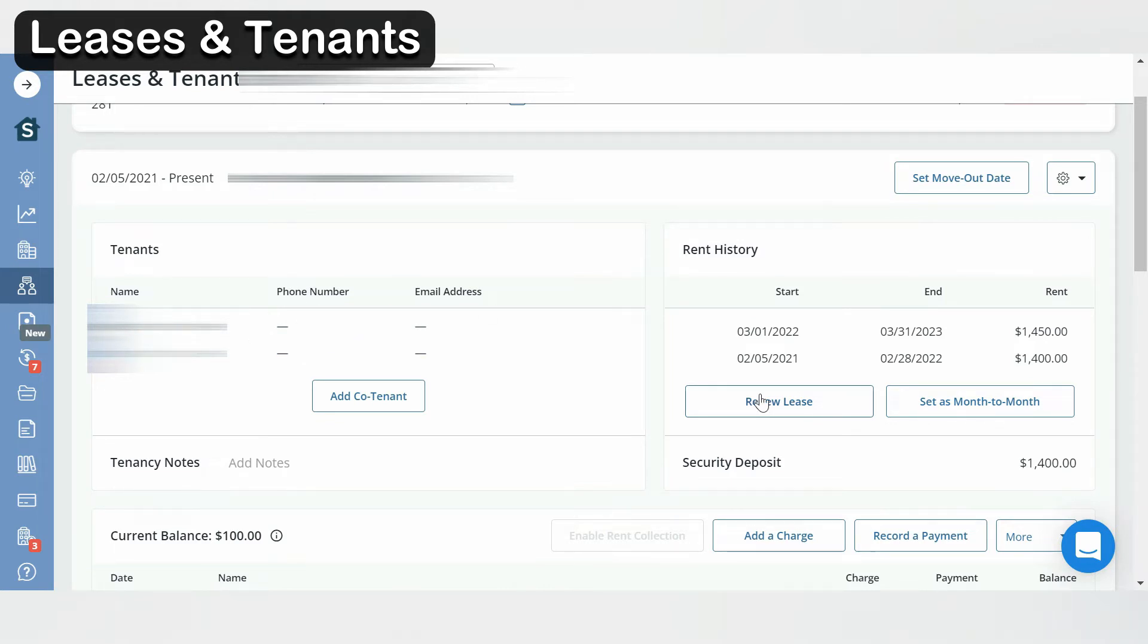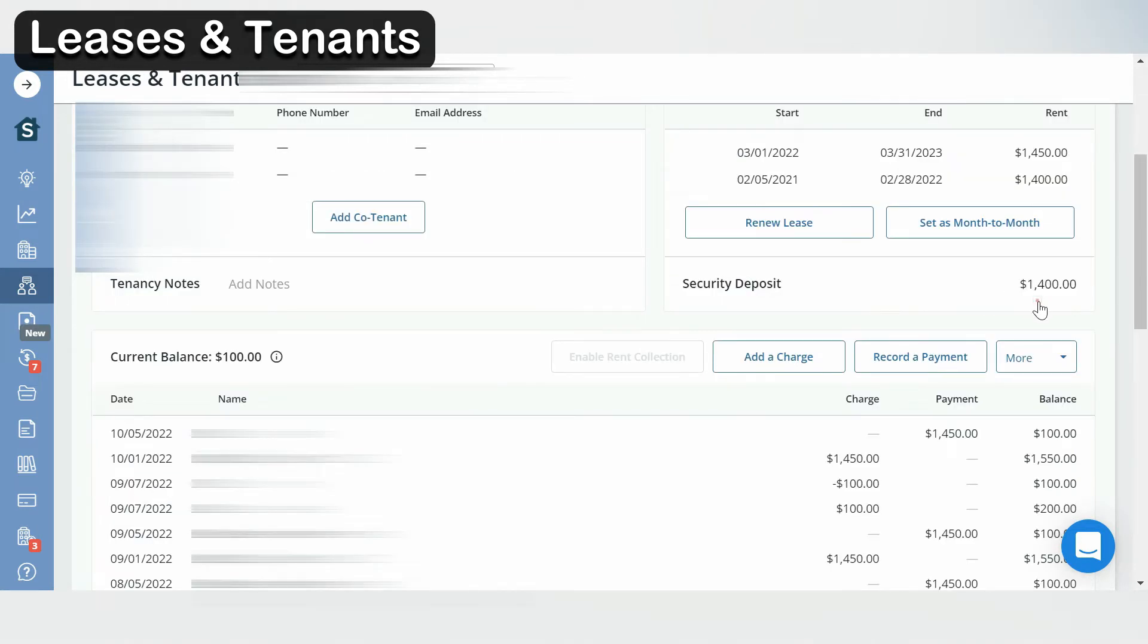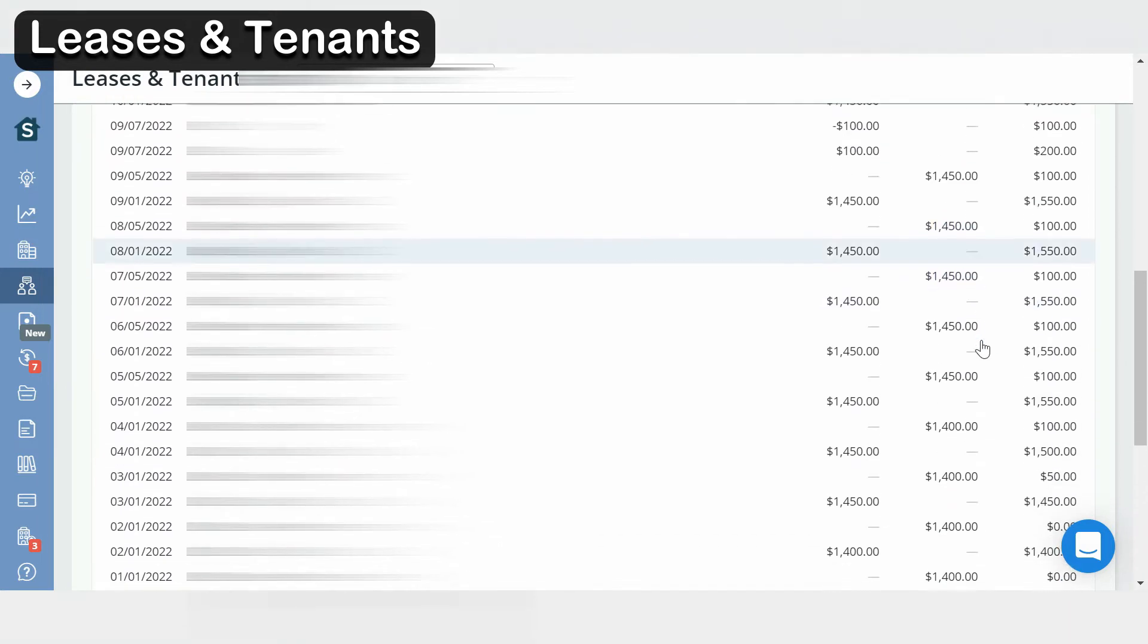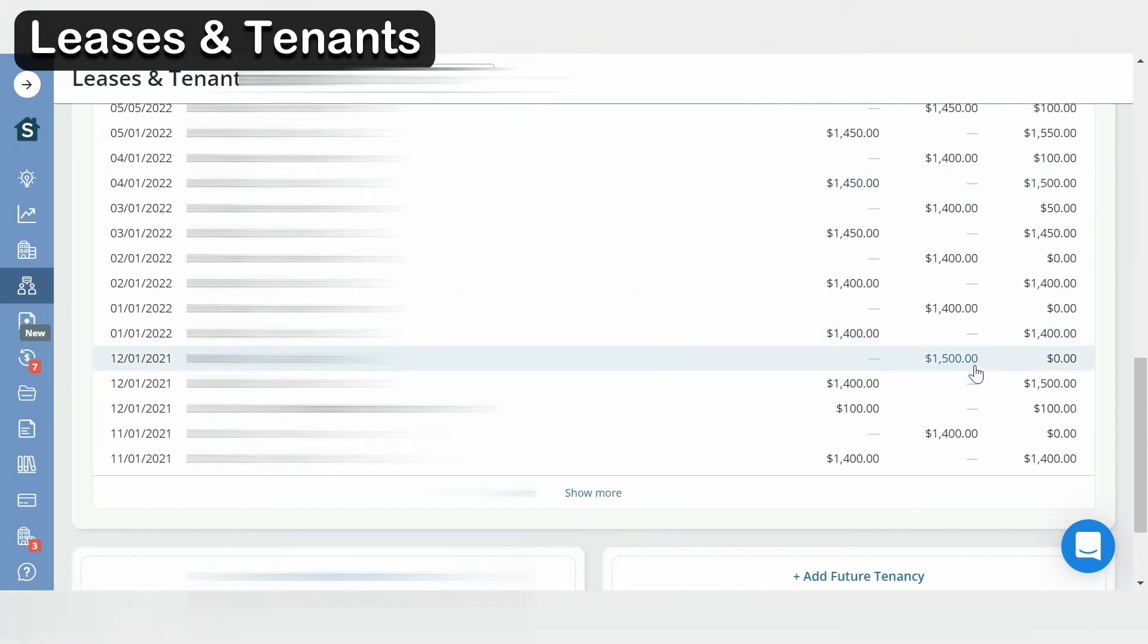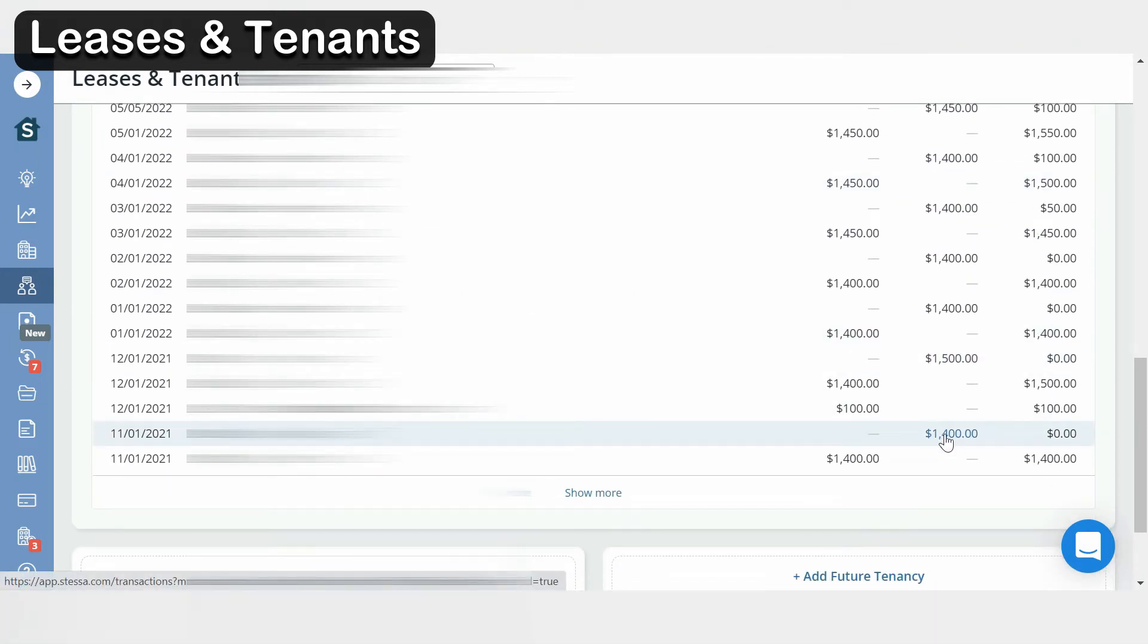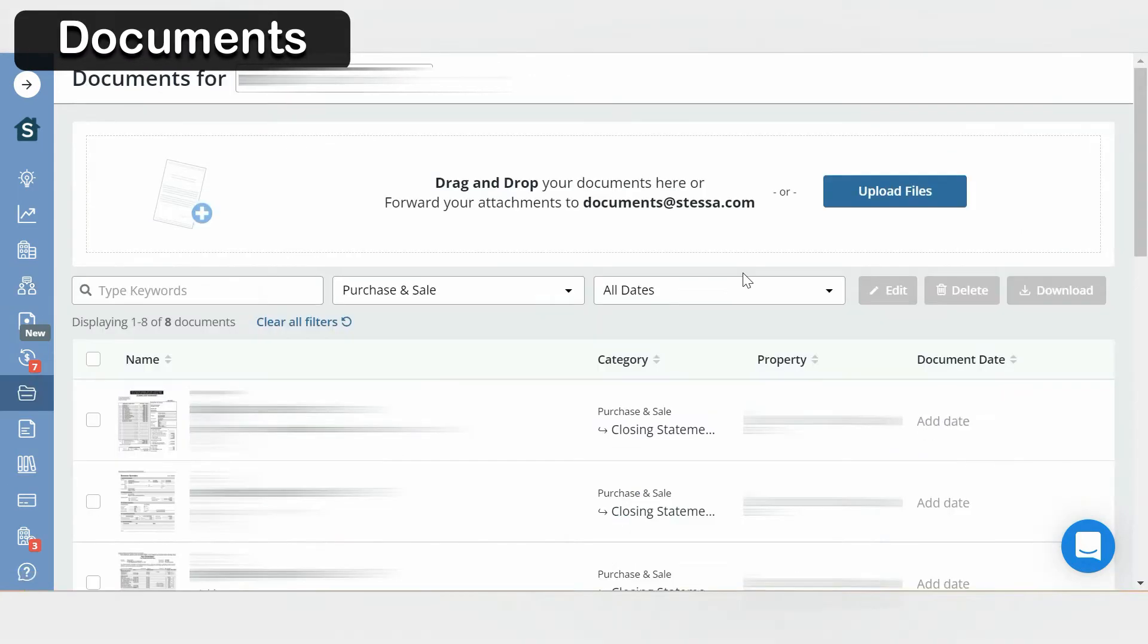Off to the right you have your rent history, so it shows you your start date, your end date, and your rent, and you also have your initial deposit. As you scroll down you see a history of your rent, so it shows you how much rent is due and also how much rent is paid.